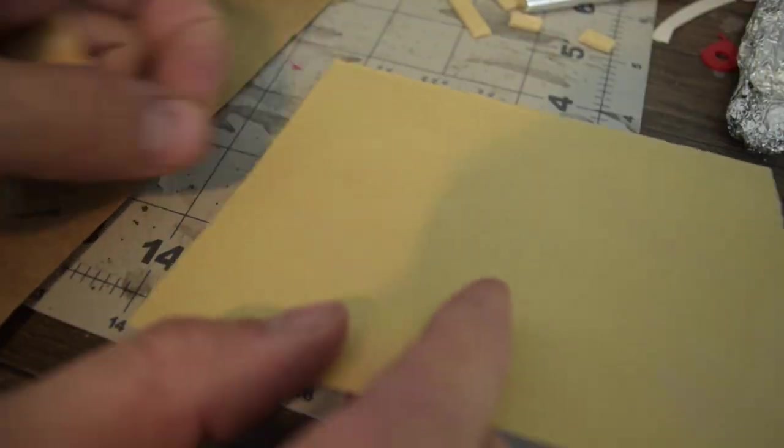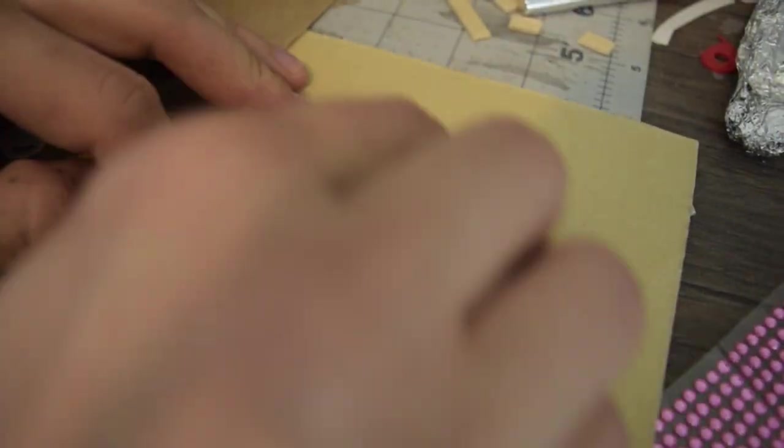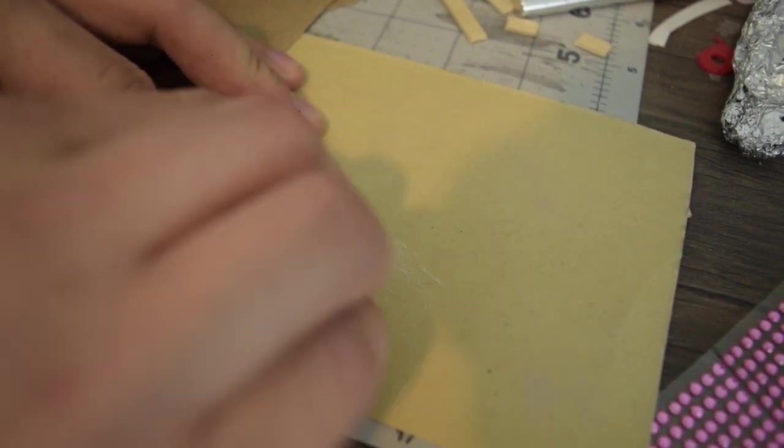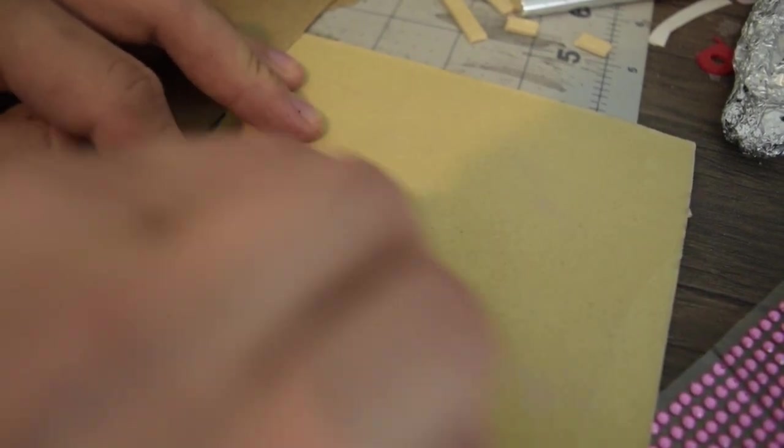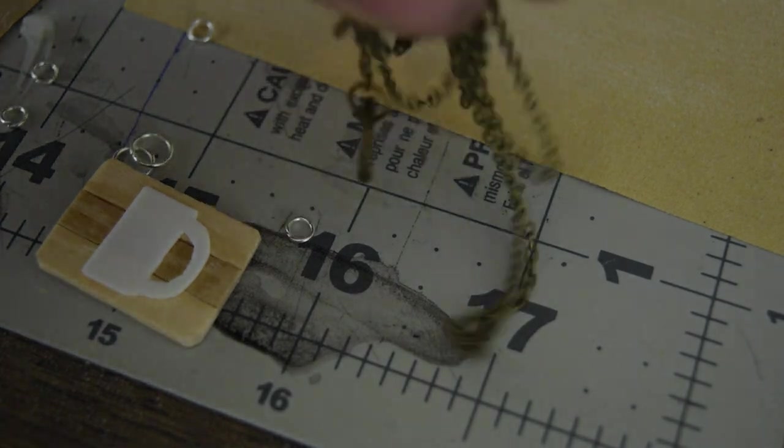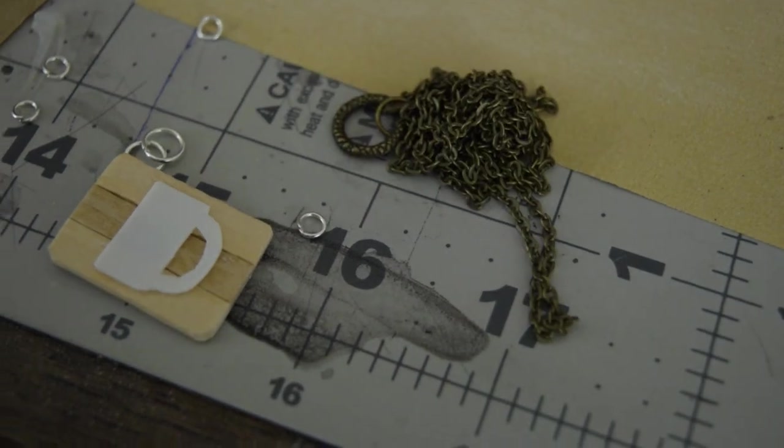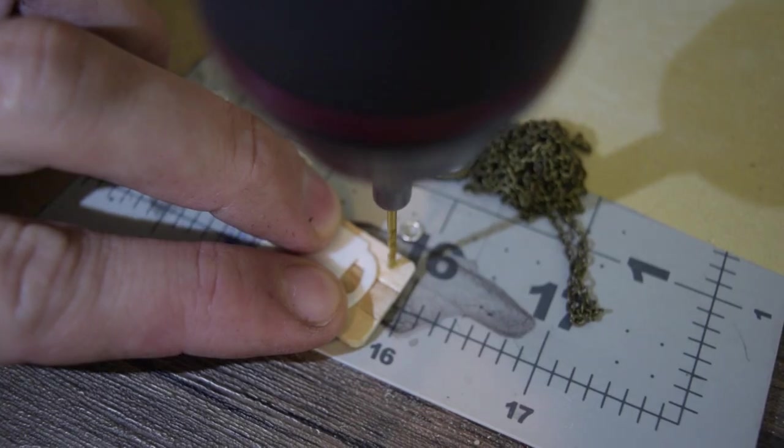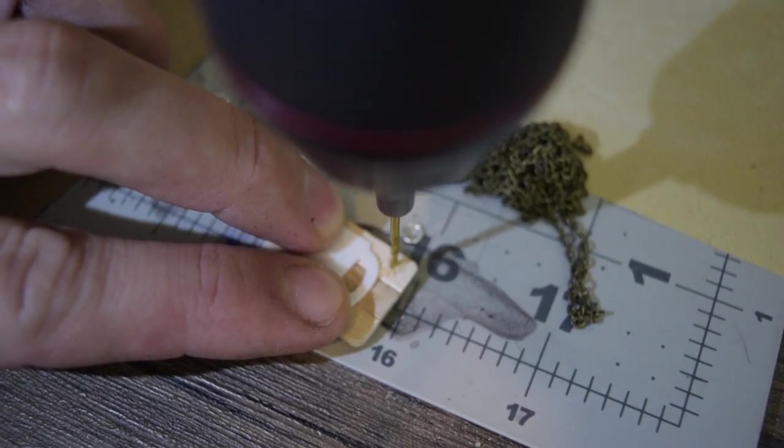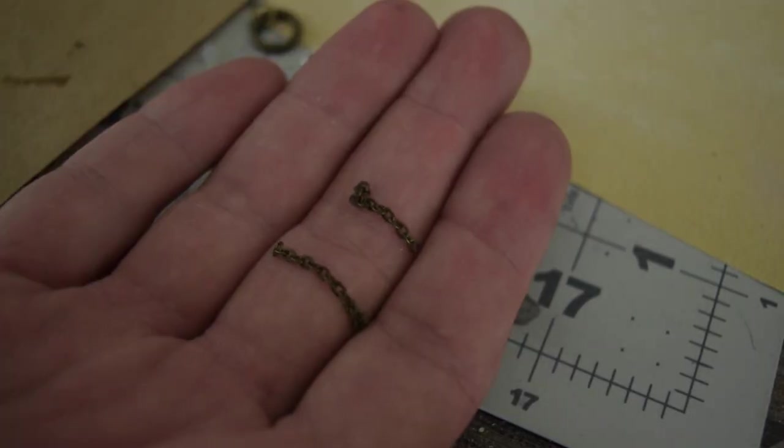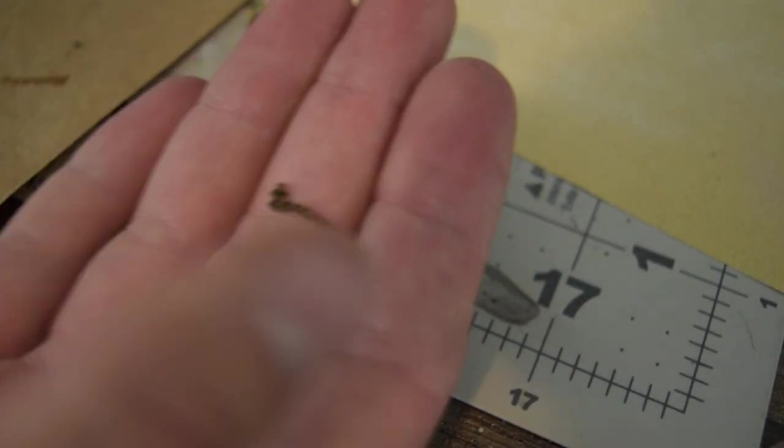I just sanded that down, drilled a couple little holes in it and attached some craft chain I found.